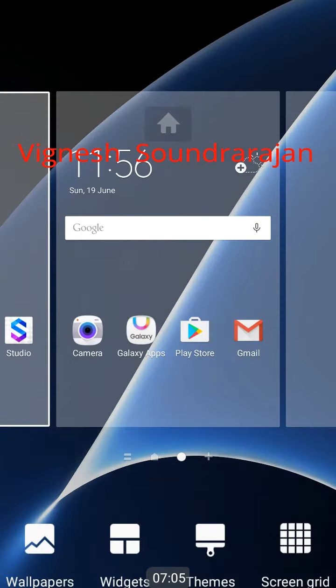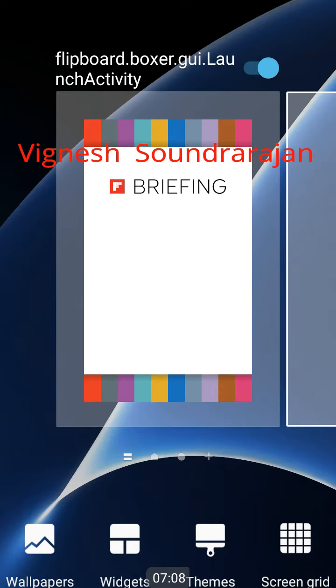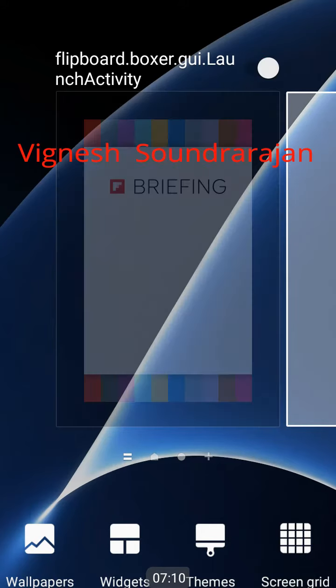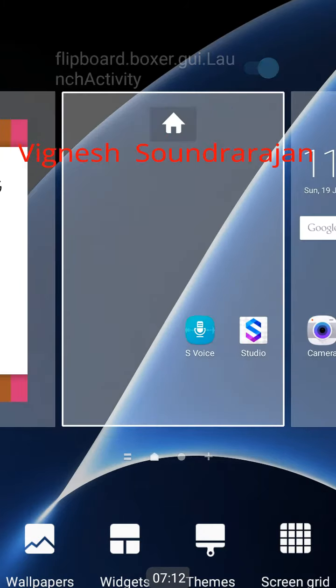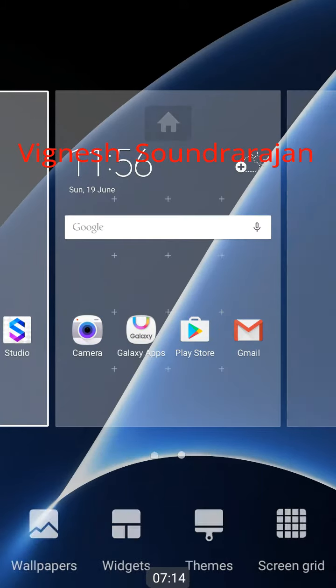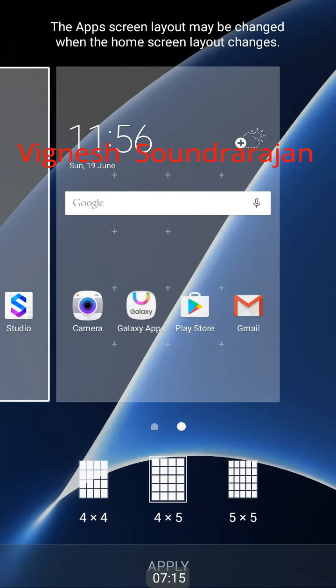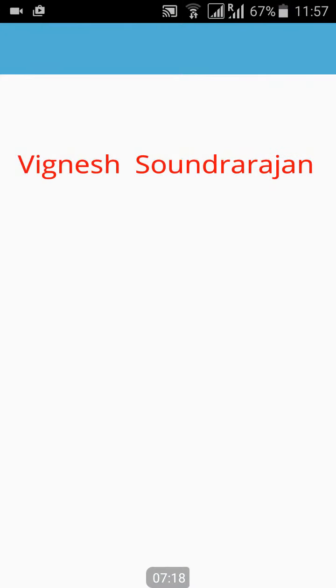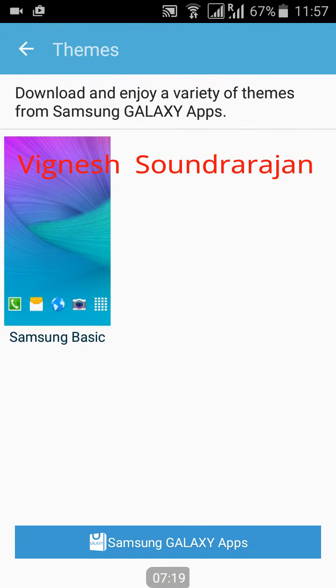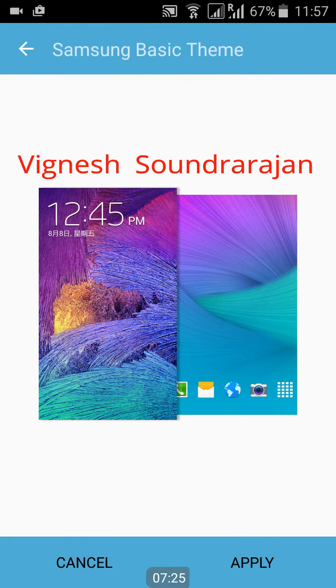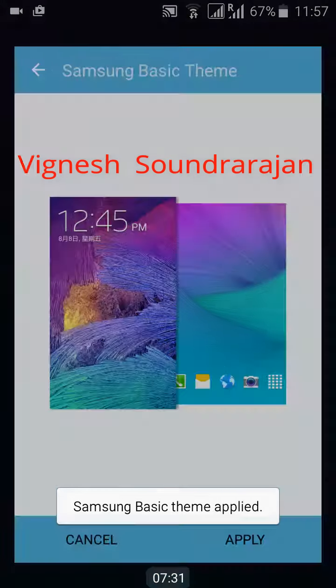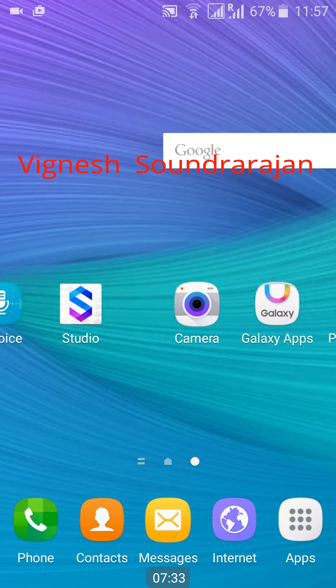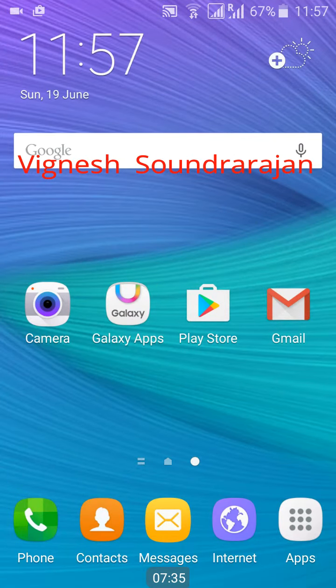And one more I missed, this is the home screen. Here you have Flipboard briefing. You can turn it on or off. And here you have home screen grid. And themes, themes won't work. The basic theme is Samsung. You can apply only this. Samsung basic theme applied now.